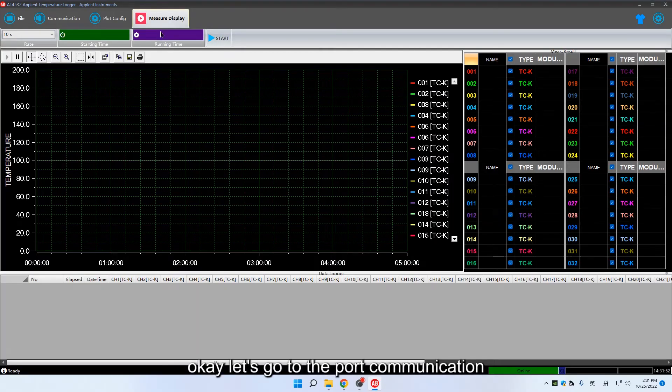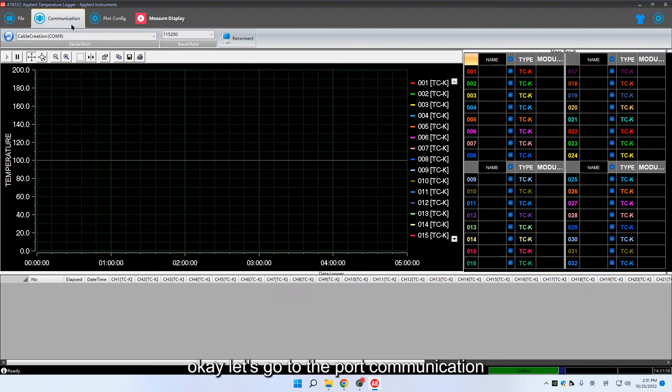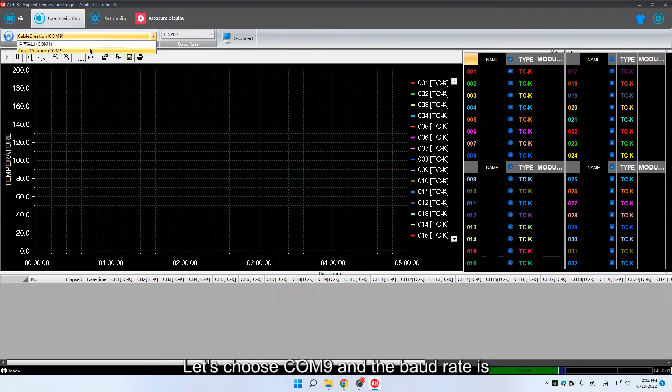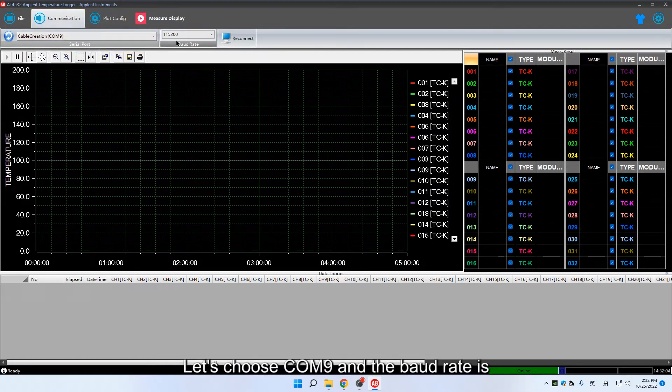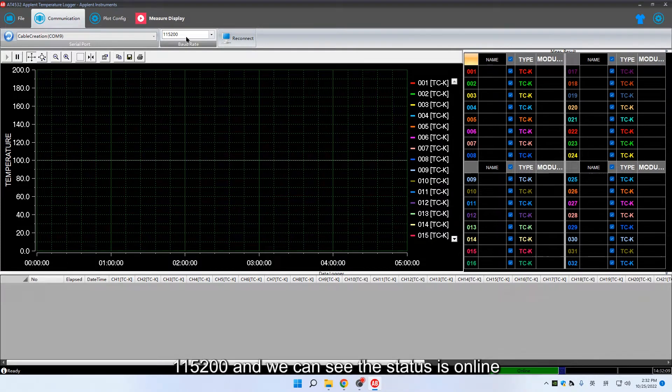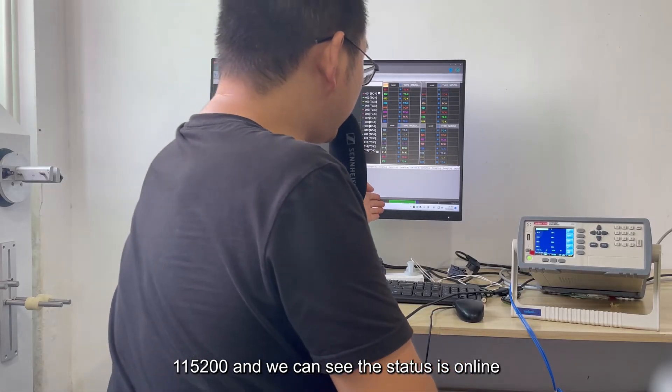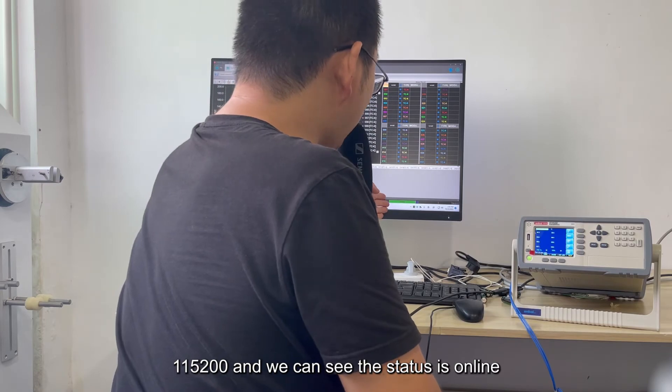Let's go to the port communication. Let's choose COM9 and the baud rate is 115,200. We can see the status is online.